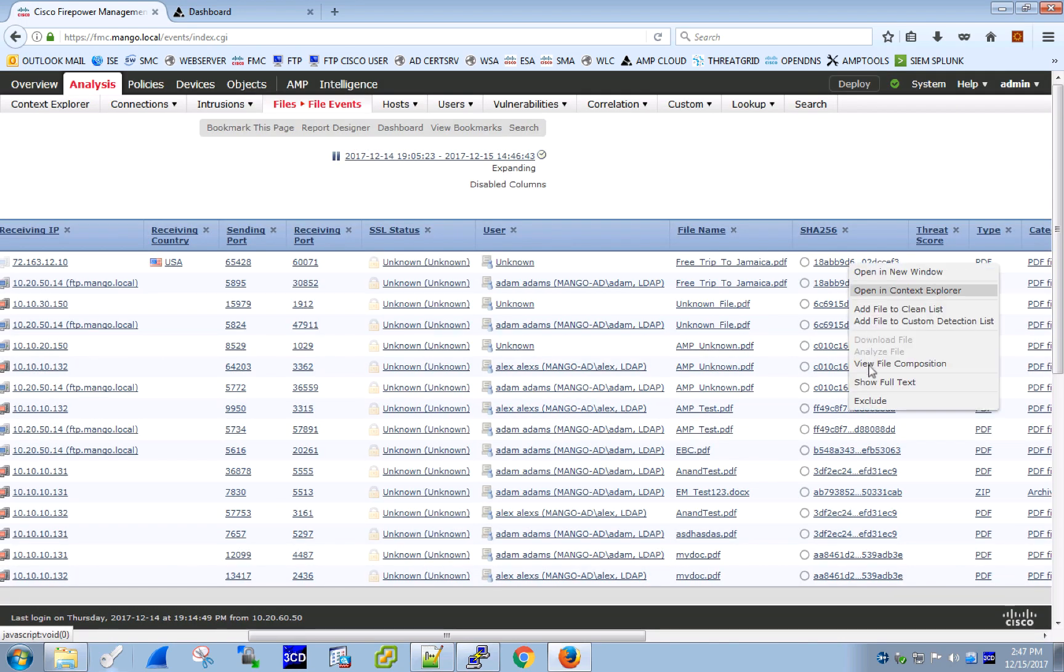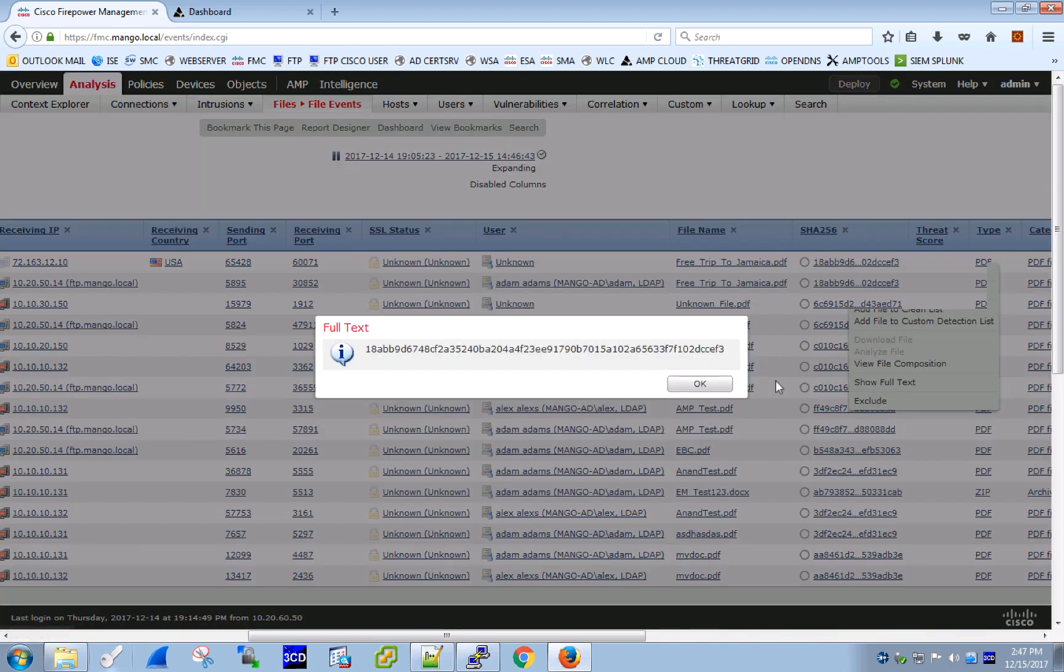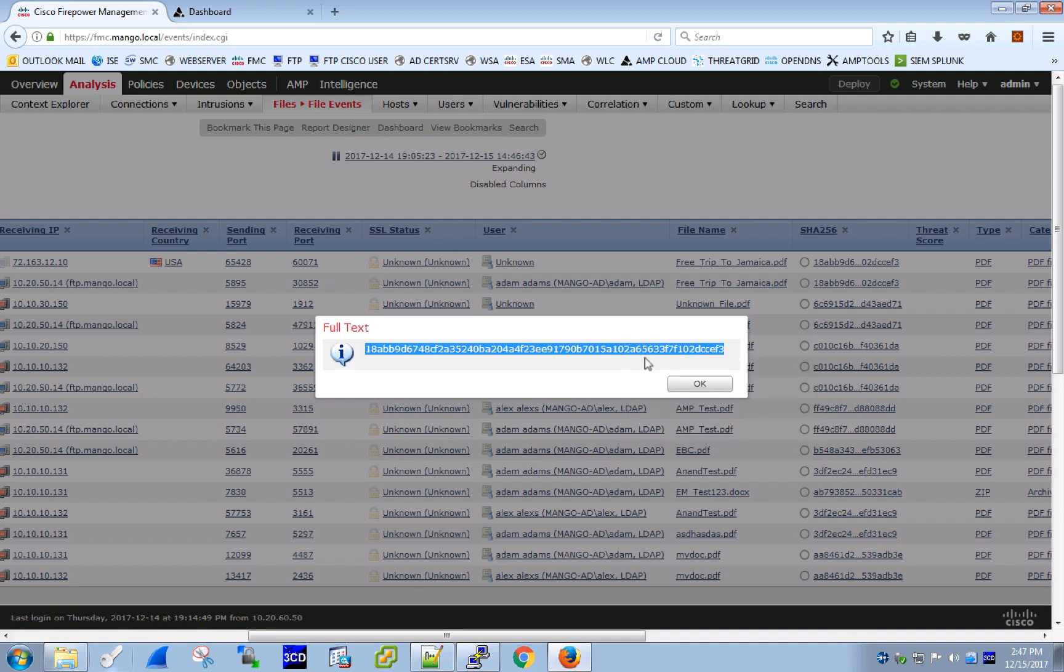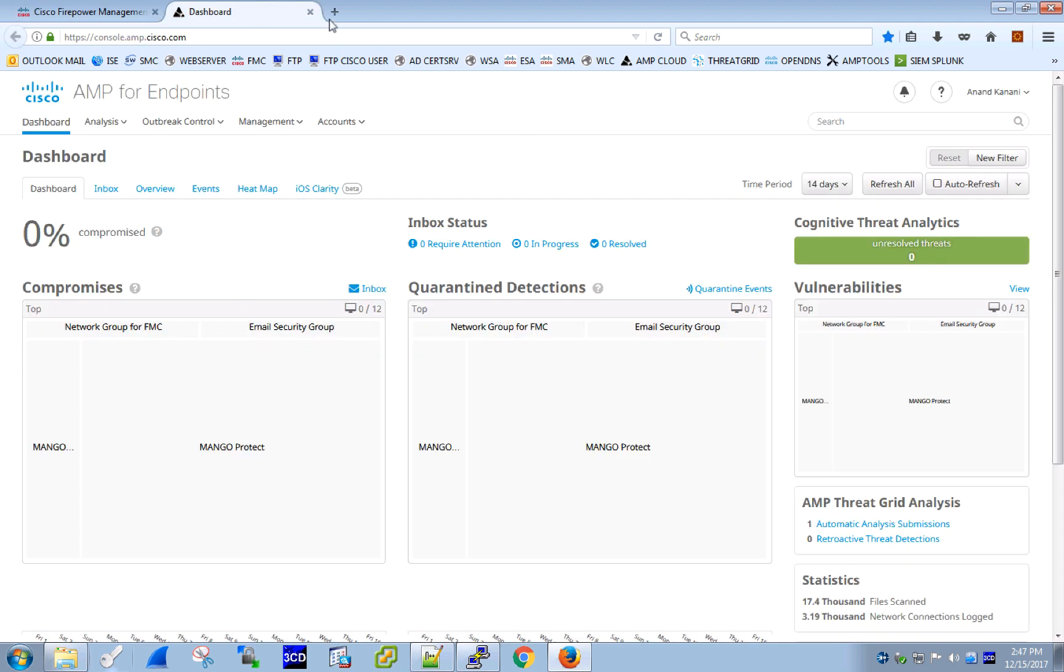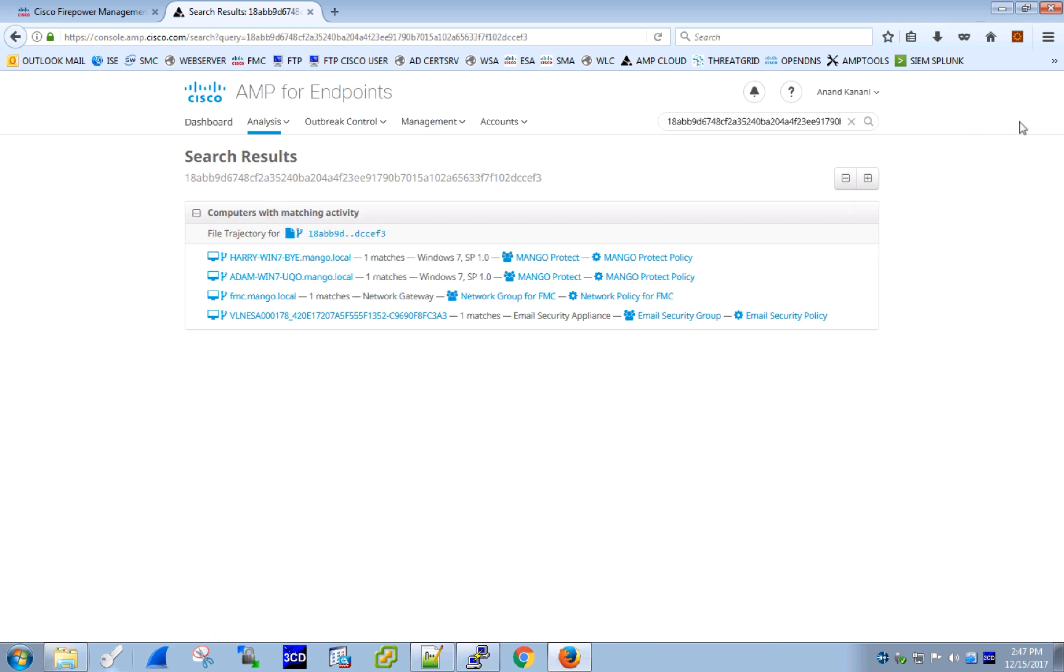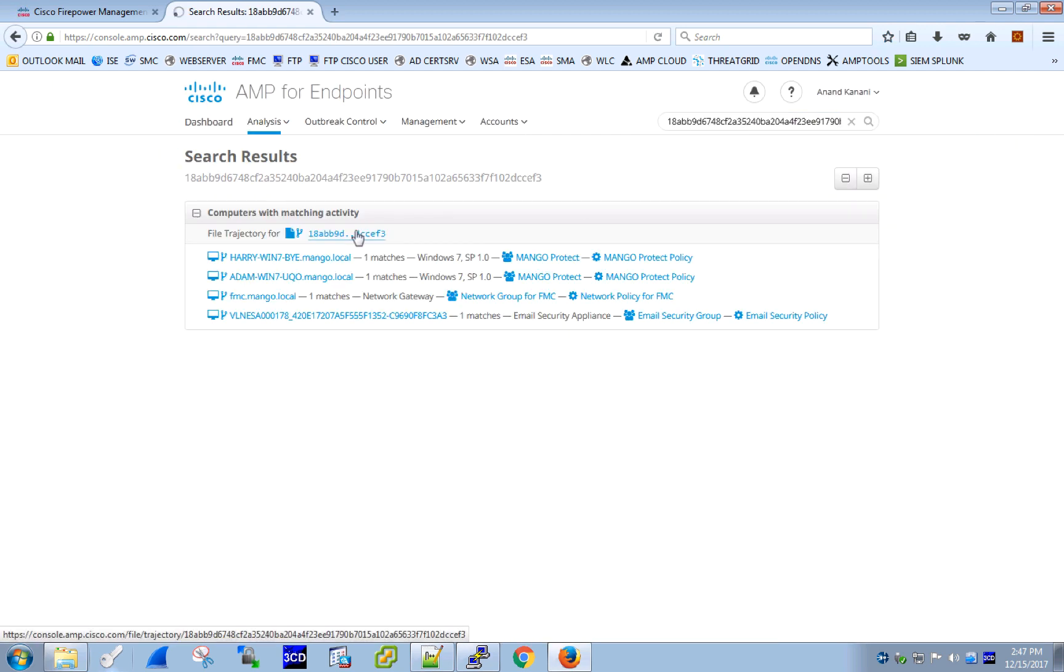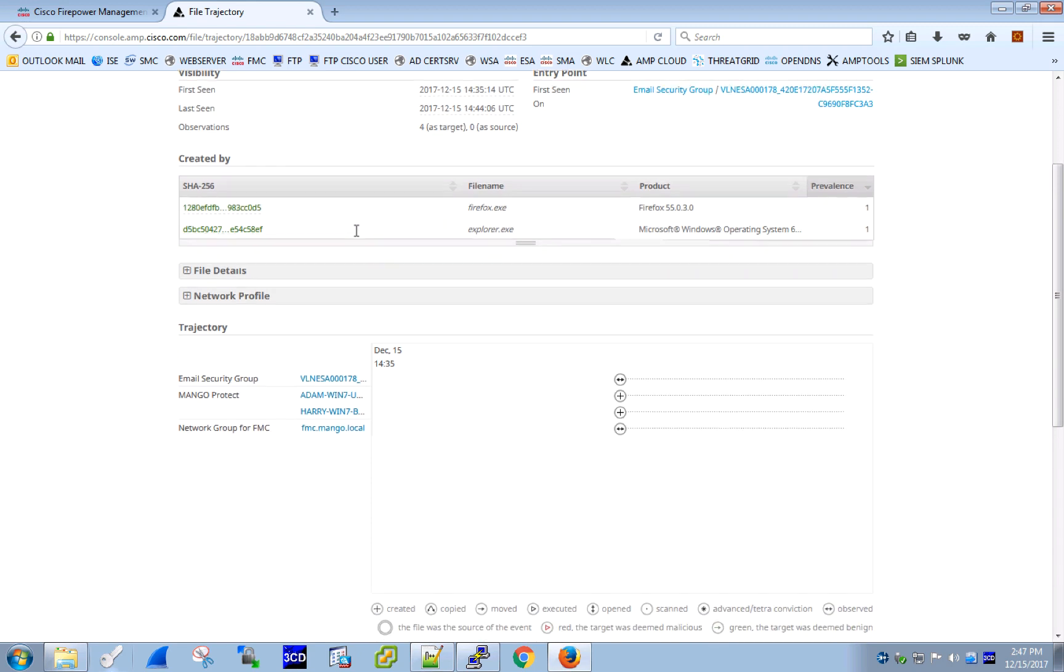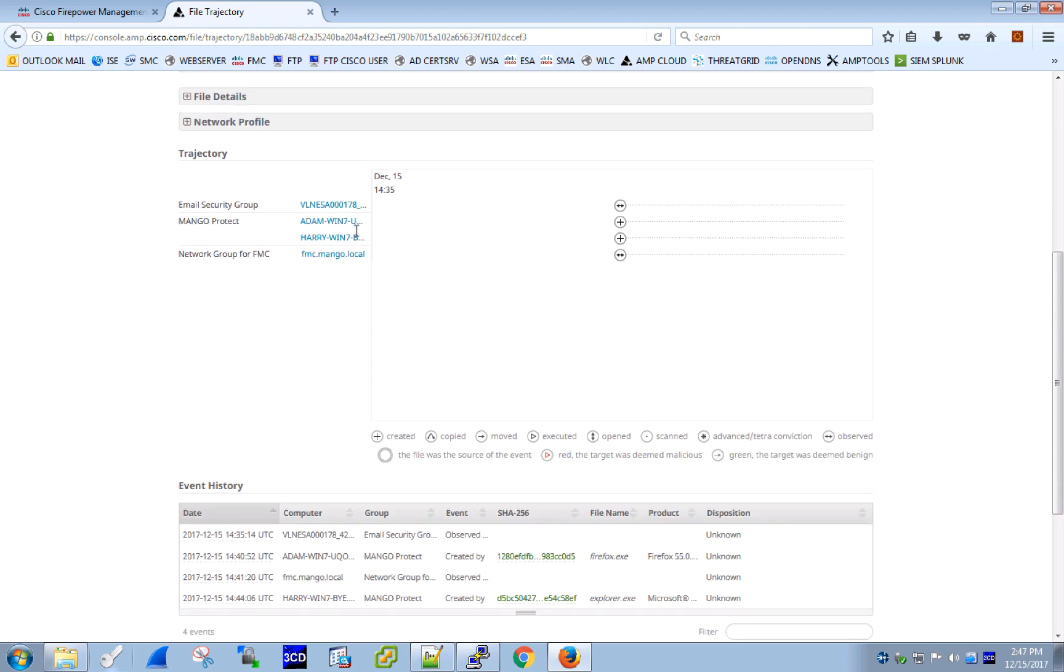We are still concerned and decide to do a little bit of investigation on our own. Copy the hash and search for it in AMP for endpoints. Navigating to file trajectory provides us with immediate visibility into end-user machines and network devices that saw that file, either in transfer or at rest. Here we see a clear picture.